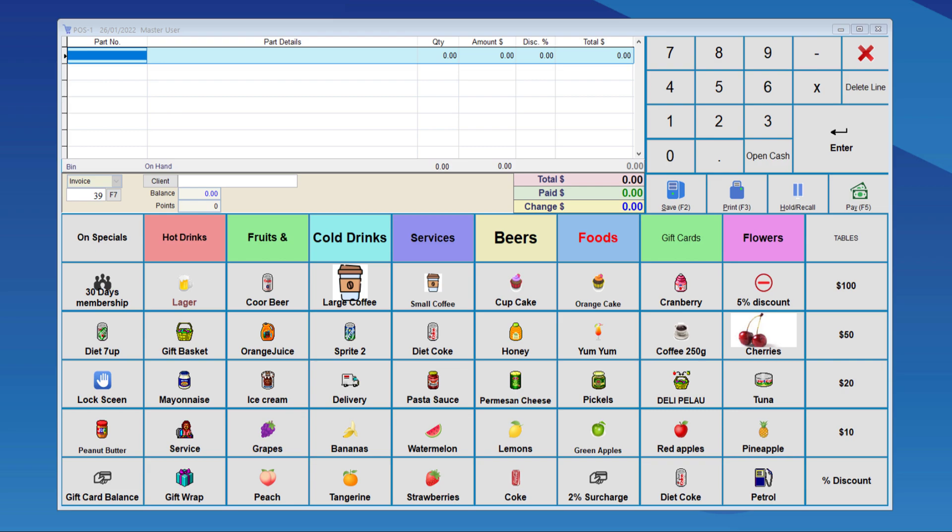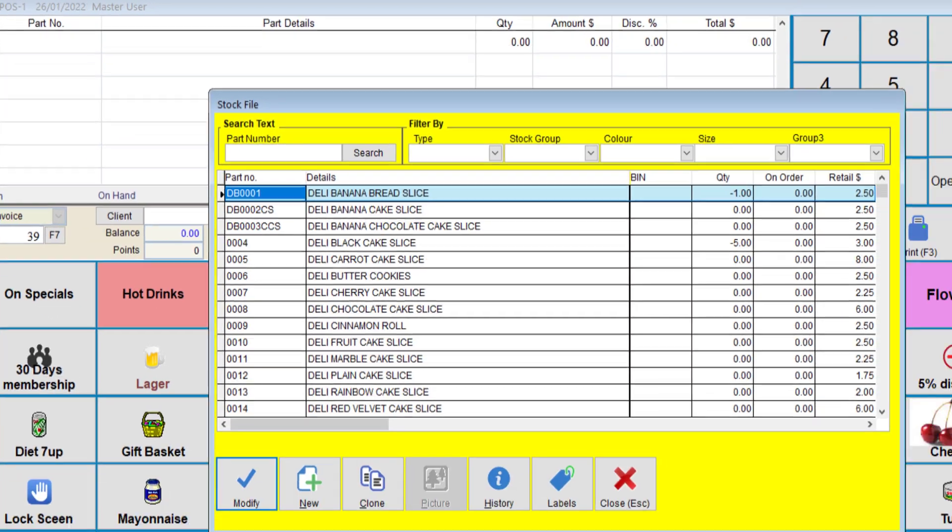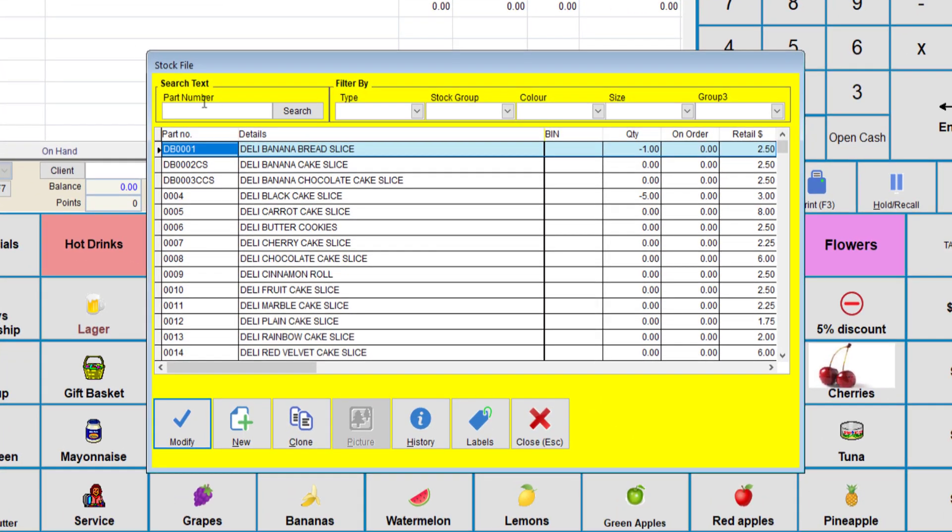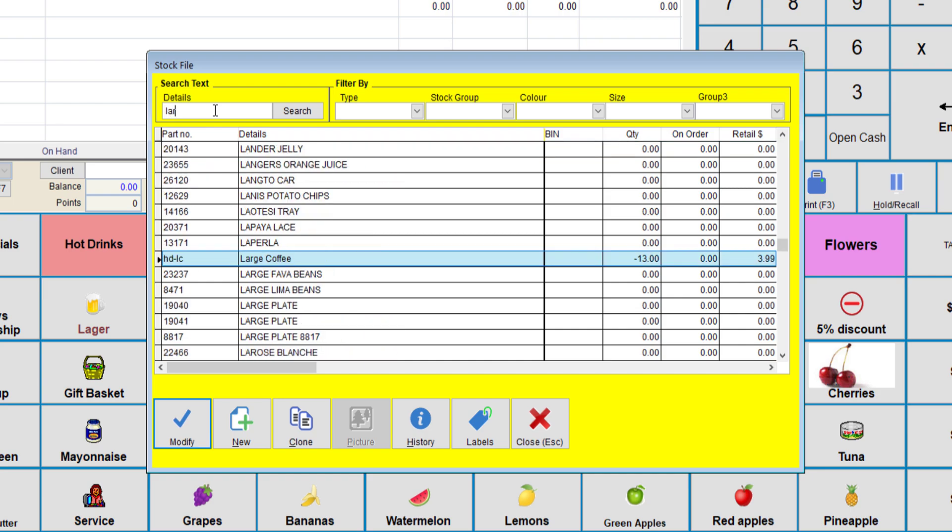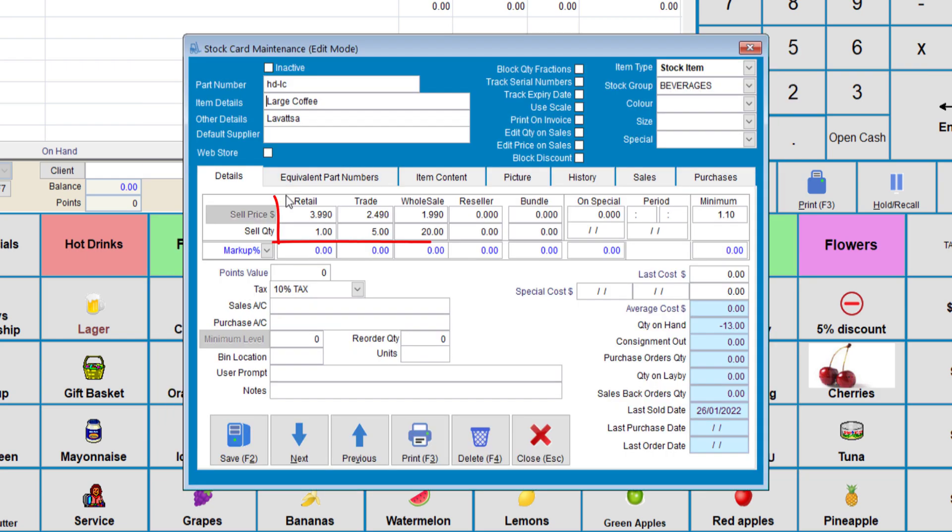The fifth discount is the stock quantity discount. We can set up any item to sell at different prices per quantity. So, if we go to the stock file and choose the large coffee, we'll go modifier.